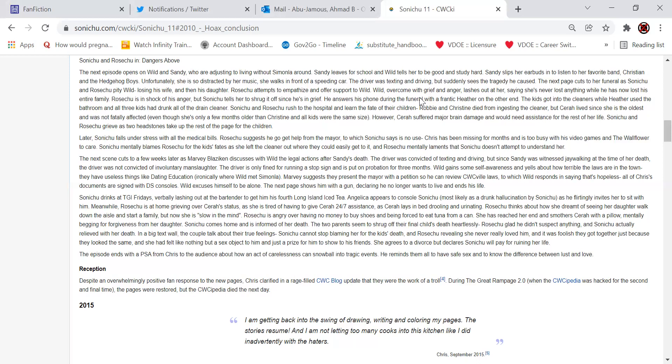The next scene cuts to a few weeks later, as Marvie Blaziken discusses with Wild the legal actions after Sandy's death. The driver was convicted of texting and driving, but since Sandy was witnessing jaywalking at the time of her own death, the driver was not convicted of involuntary manslaughter. Is that how that works? I'm not sure that should be how it works. The driver is only fined for running a stop sign and is put on probation for three months. Wild gains some self-awareness and yells about how terrible the laws are in his home. In the town, they have useless things like dating, education, ironically, where Wild met some of them, which he shouldn't think is useless then. Marvie suggests they present the mayor with a petition so he can review quick bill laws, to which Wild responds in saying that it's hopeless. All of Chris's documents are signed with BS consoles. Wild excuses himself to be alone. The next page shows him with a gun, declaring that he no longer wants to live and ends his life.